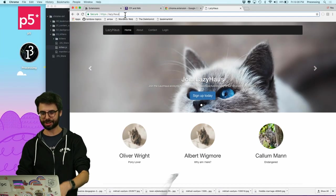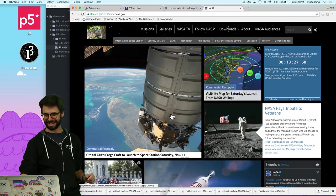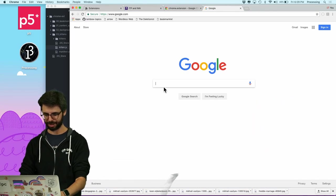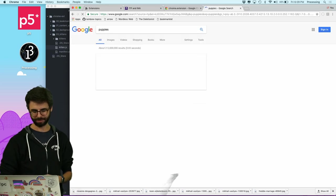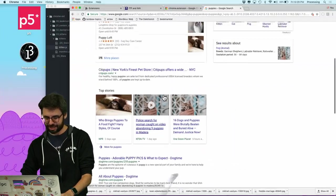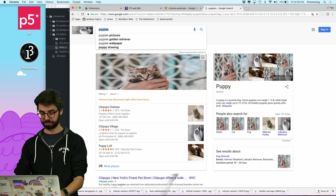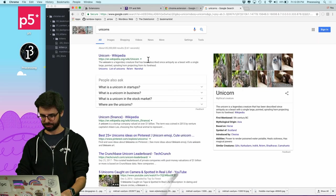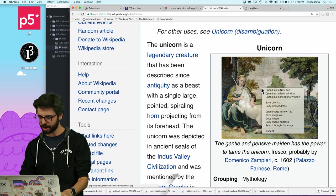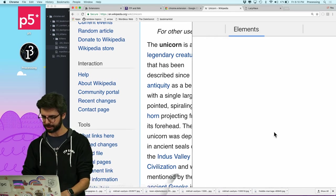Let's be bold and go to the New York Times — and look, images are being replaced with kittens! Then I check NASA's website — also kittens. Even better: when I Google image search for 'puppies', all the results show kittens. Search for 'unicorns' — all kittens.